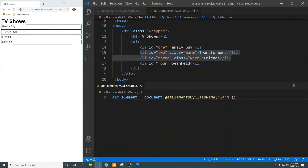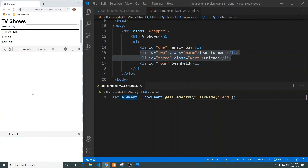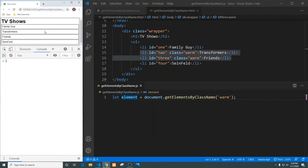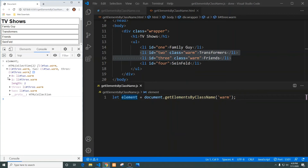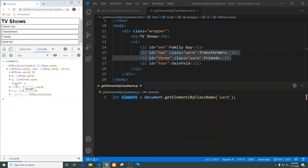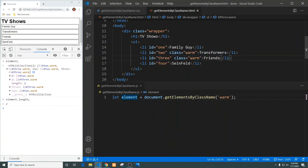Now that we have that, the object itself should create a node list, and that value should be placed within our element variable. Let's open up the console — you can do that by right-clicking anywhere on the screen and clicking Inspect — and type in the element variable. We have a collection with an li at position zero, and another list item with the class of 'warm' as well. It also says there's a length of two, so we can do element.length and we get two, which matches the HTML.